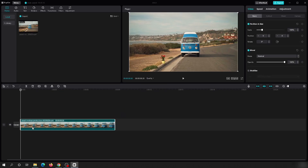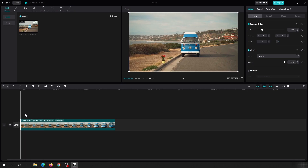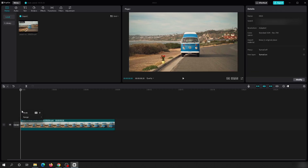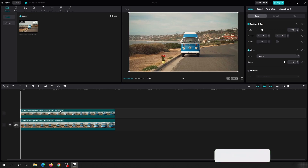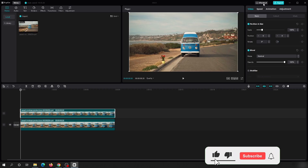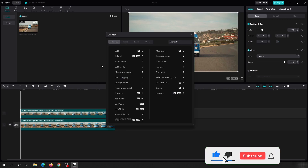As we want to blur some part of the video, we need an overlay layer. To create it, right-click the original video, copy it, and then paste it. Now you have the main track video and the overlay video. If you want to know all the shortcuts, you can click the shortcut button and it will show you all of them.